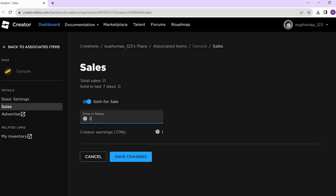Once you do that, it will then be put on sale. And that's it — that's basically how you can create game passes on Roblox. I hope this video helped you, and if it did, like and subscribe for more.